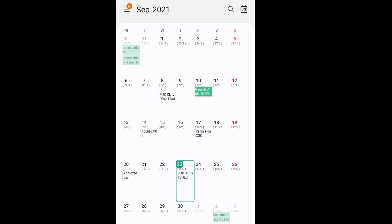So friends, this is the September 2021 calendar. I applied for my CoC on 14 September. I got a remark on 17 September, so I submitted it again.